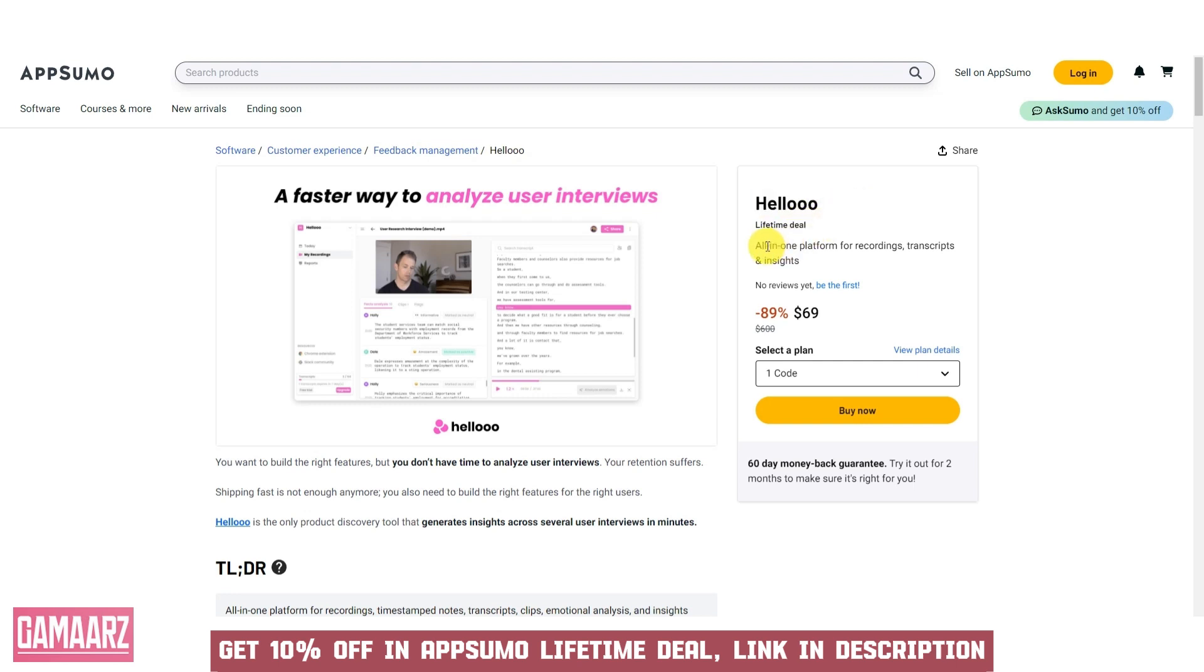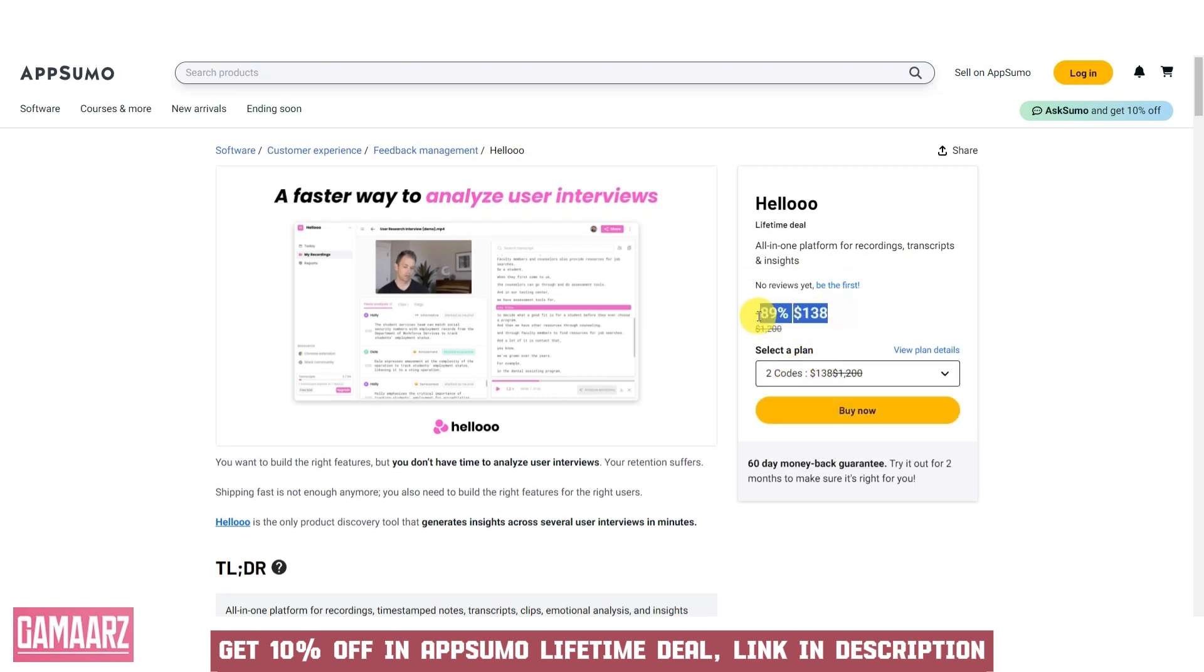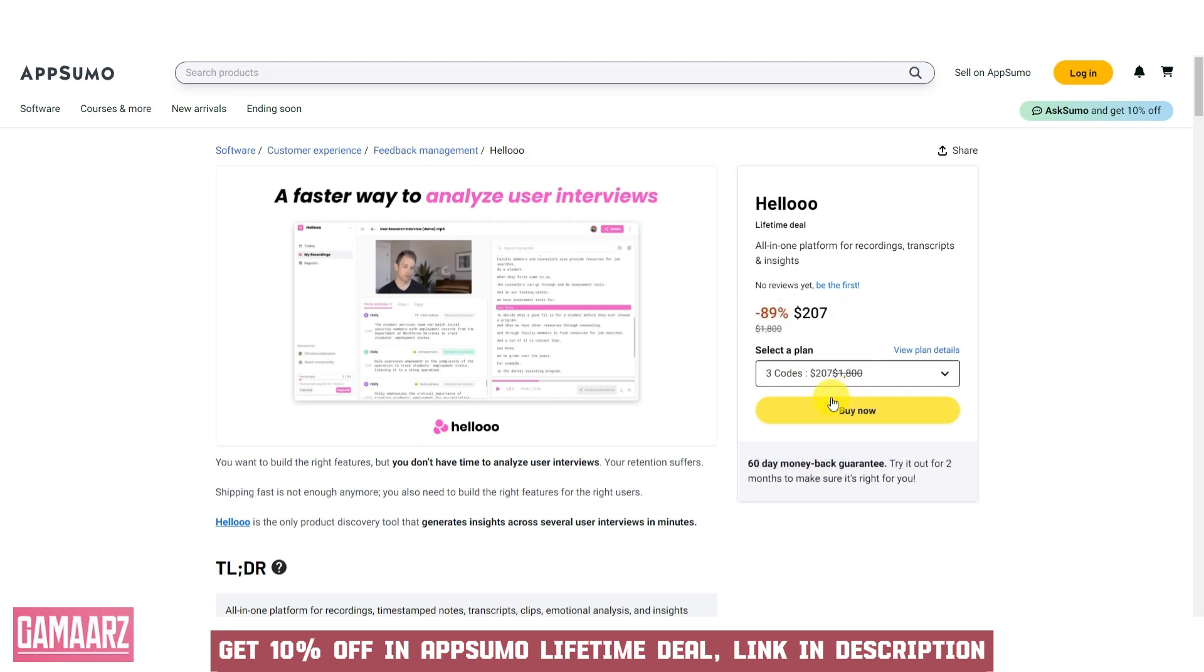I'll create a review based on common software review standards, including aspects such as usability, features, design, performance, and support. Since Aheloo is not real software, this review is purely imaginative.